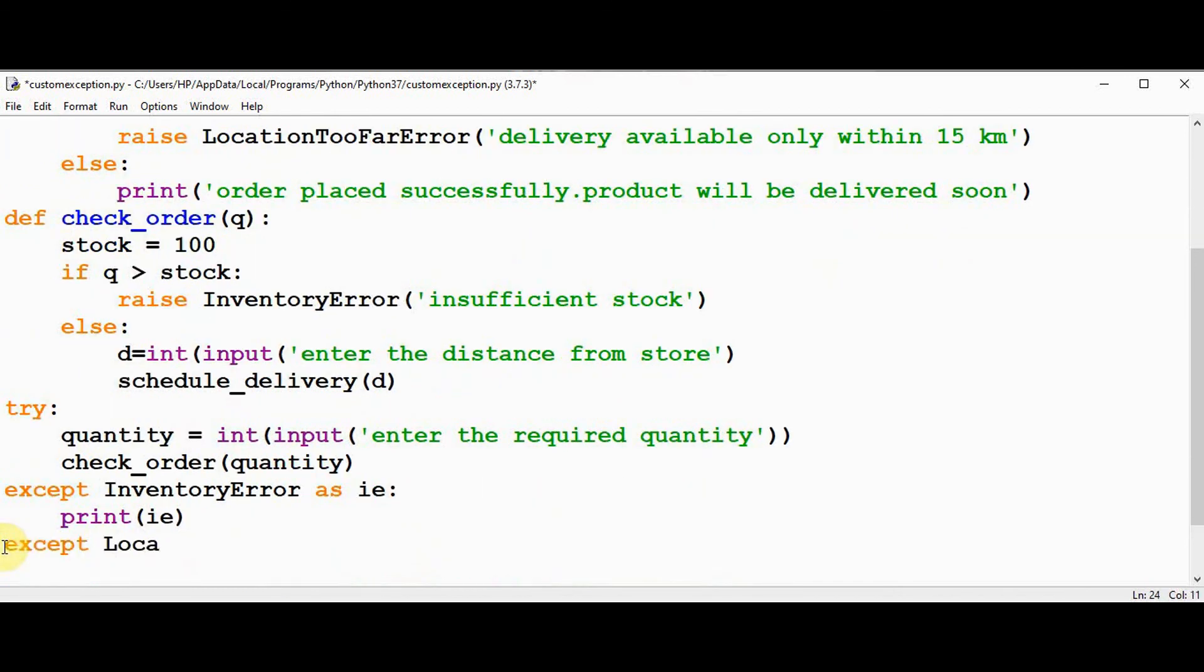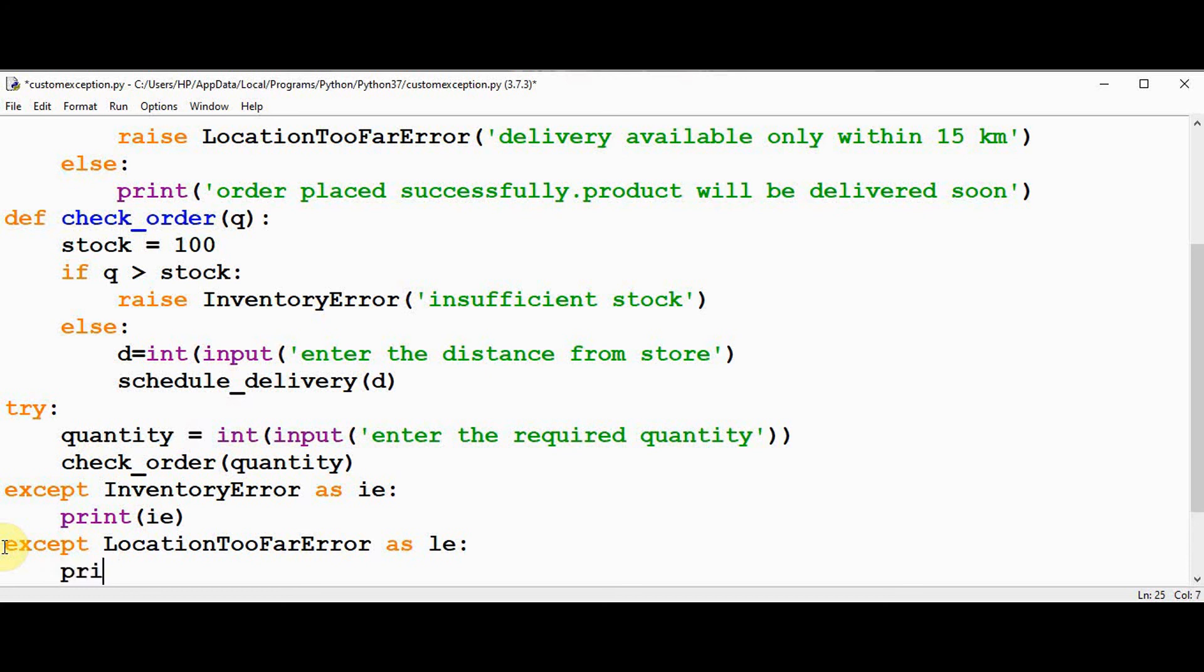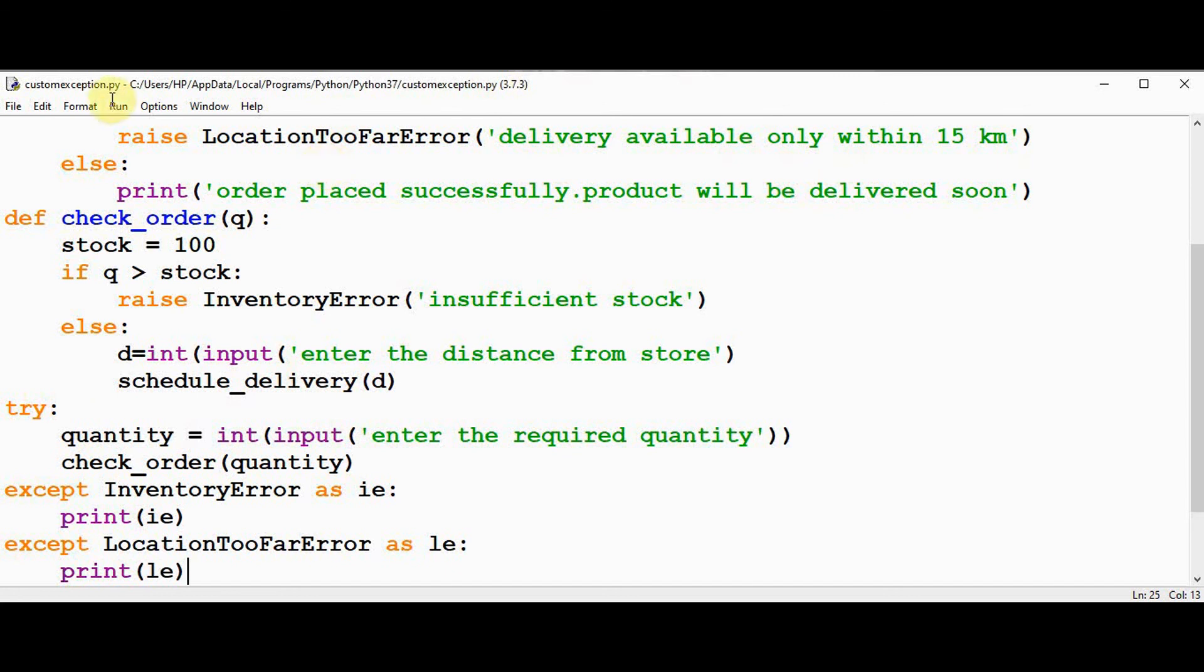Location too far error. And print the error statement. So if the location is too far we will get messages as delivery available only within 15 kilometer. Let's execute this now.